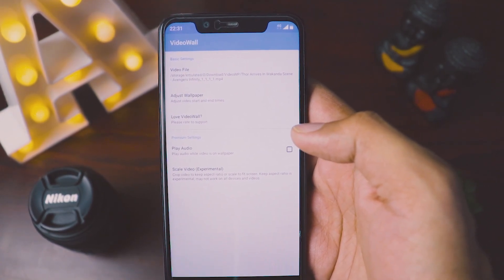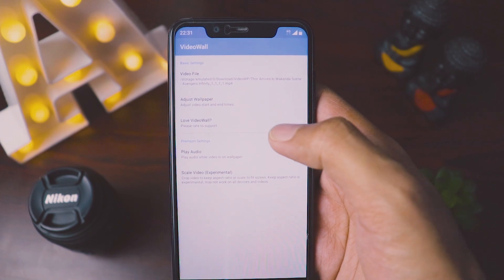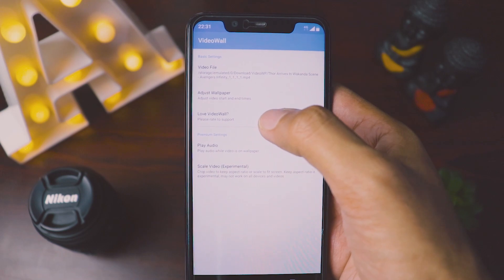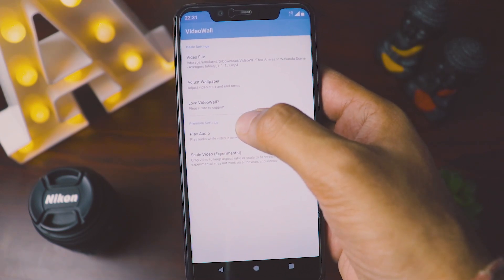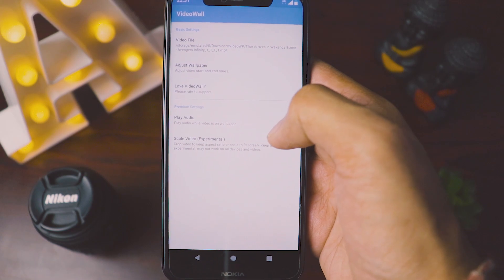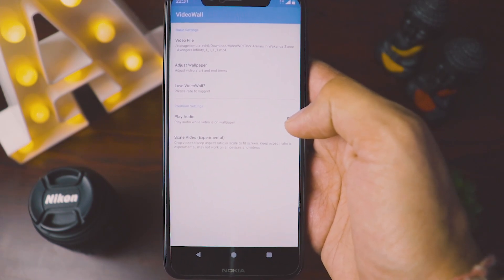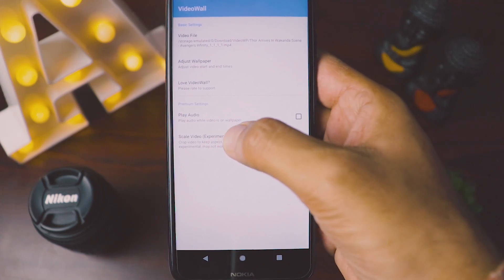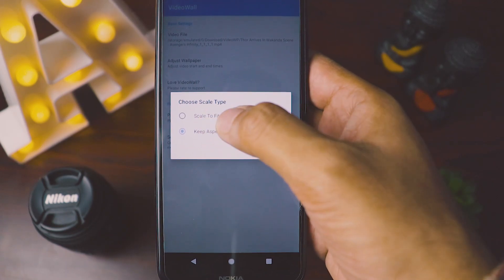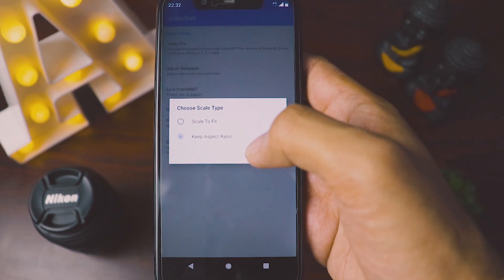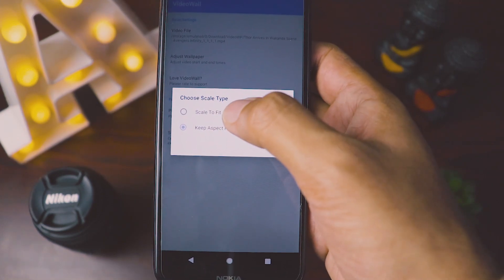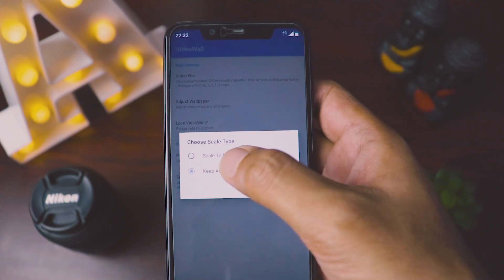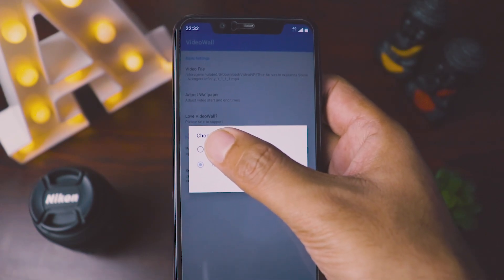The menu is very simplistic. Here you have to enter the file name of the video you want. Some additional features include the ability to play audio, in case your video has audio — if you select it, the audio will also play. And to make it scale to your screen, you can choose scale to fit or keep the aspect ratio.